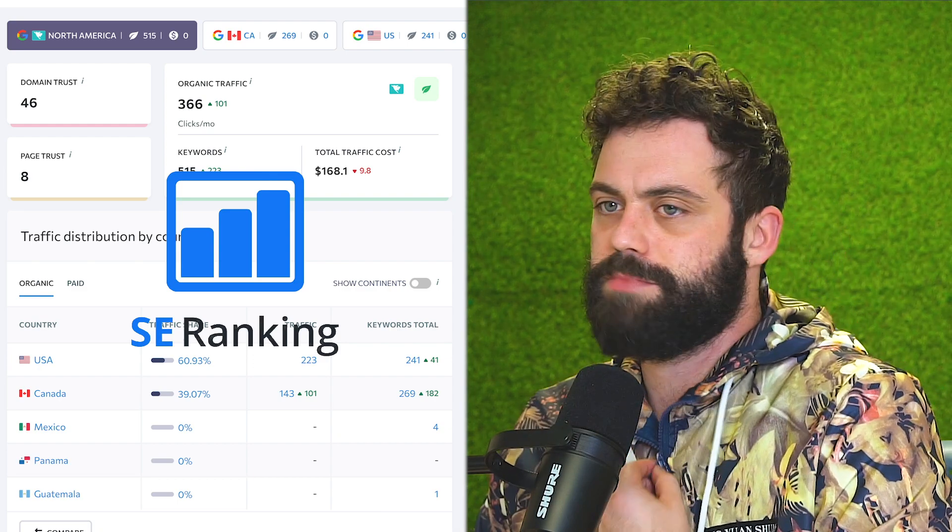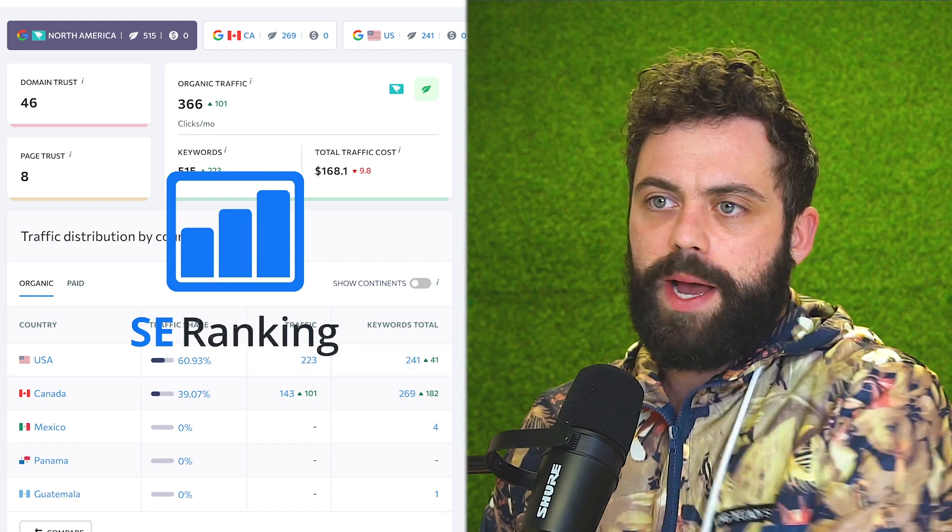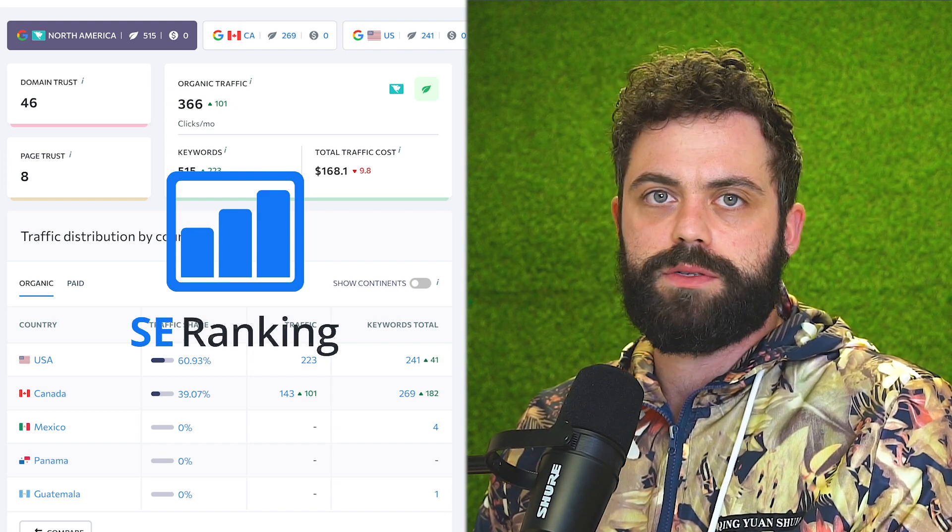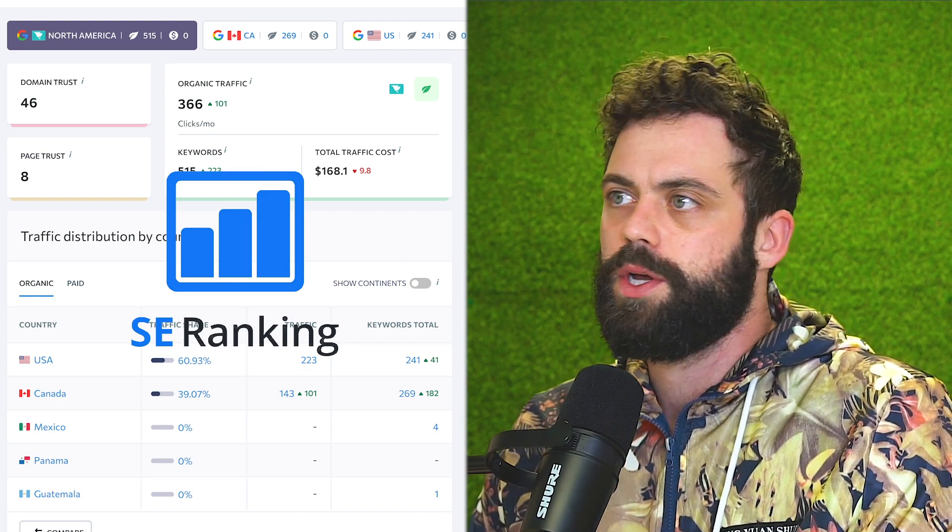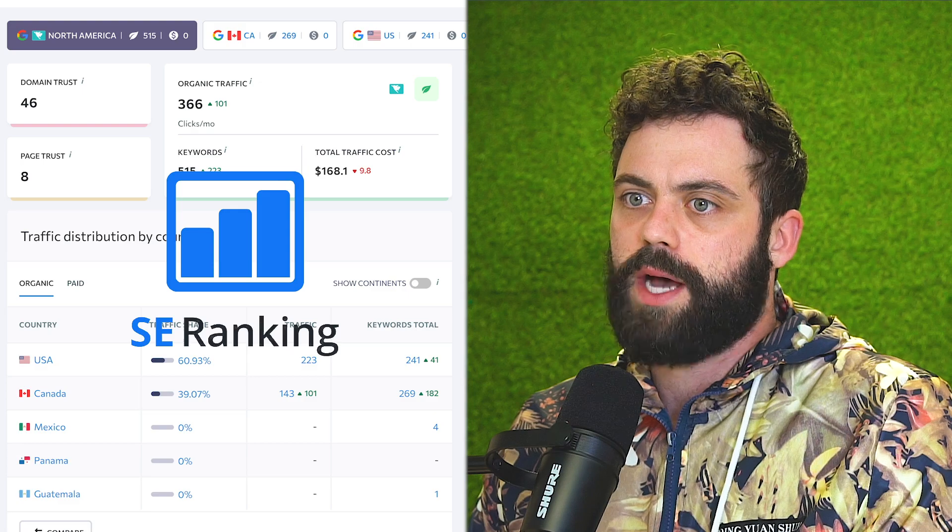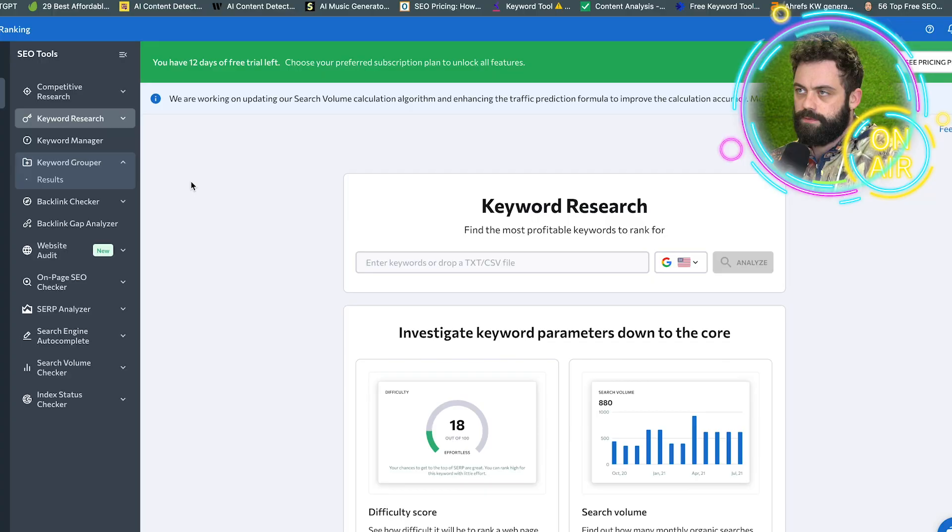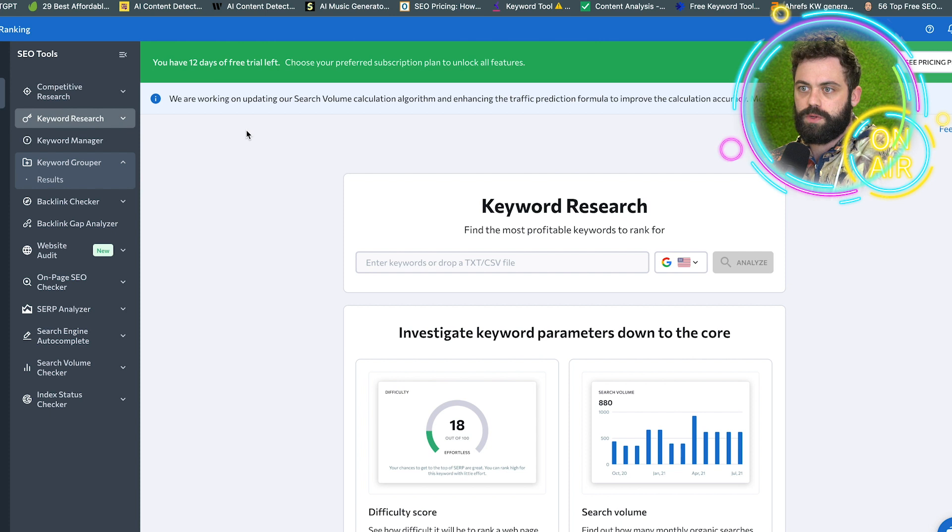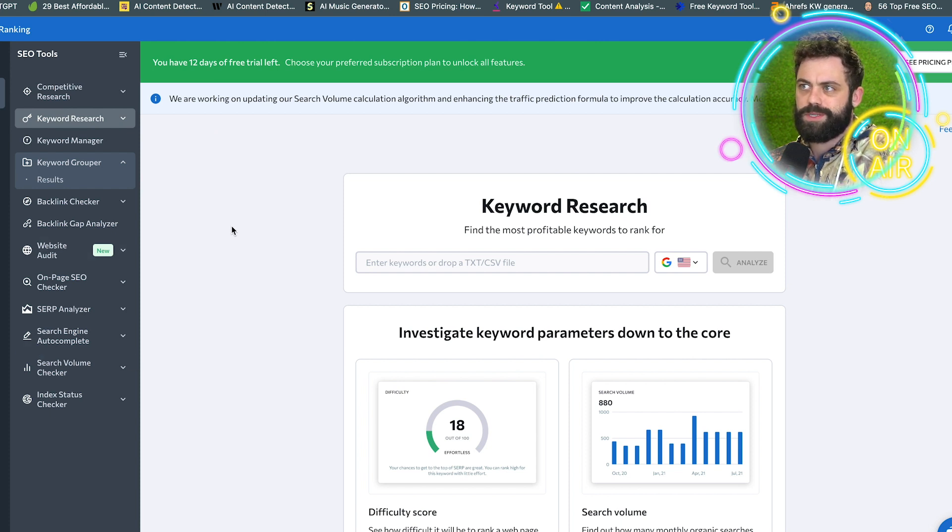See what's good, see what's bad, how it compares to Ahrefs and SEMrush and all that good stuff. So let's just dive right in. First thing I see is the keyword research tool. A bunch of other tools here on the side.